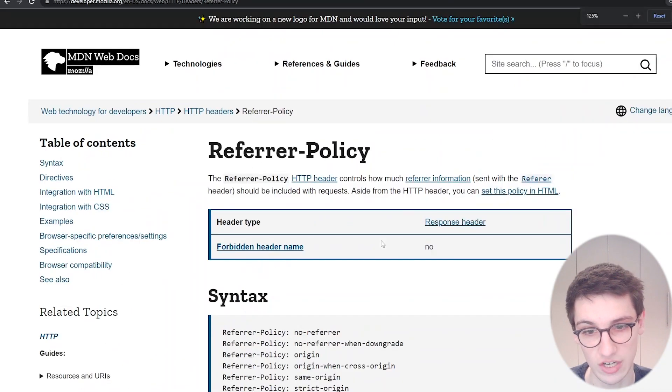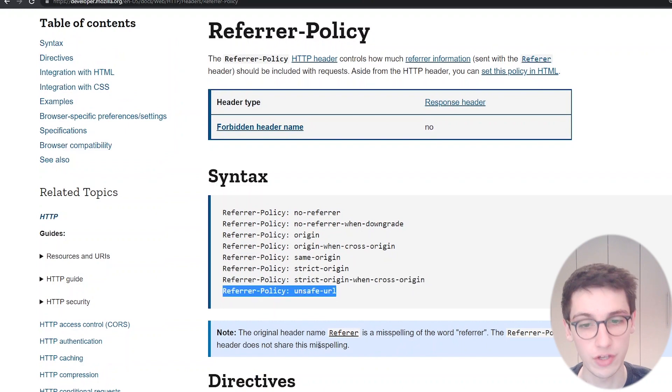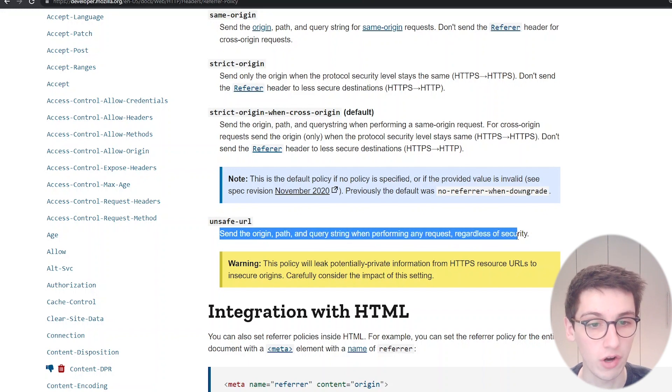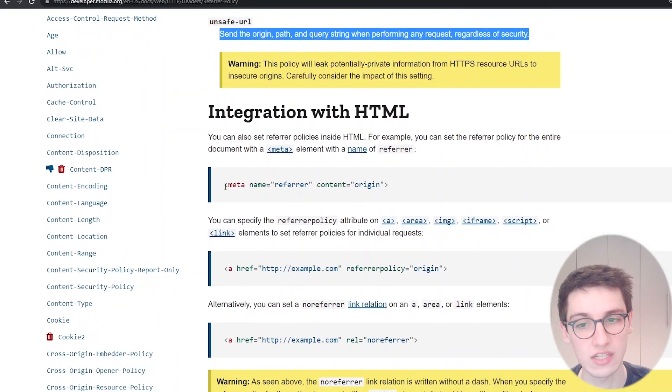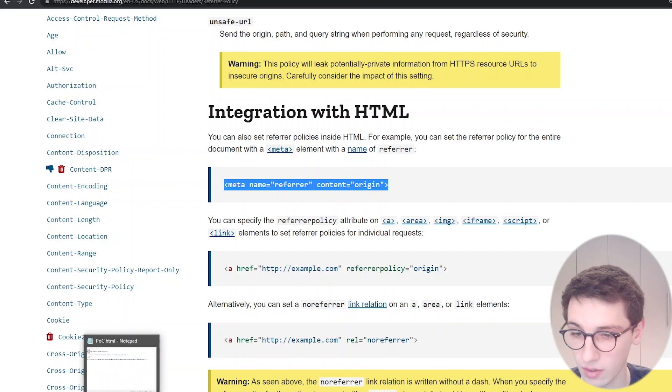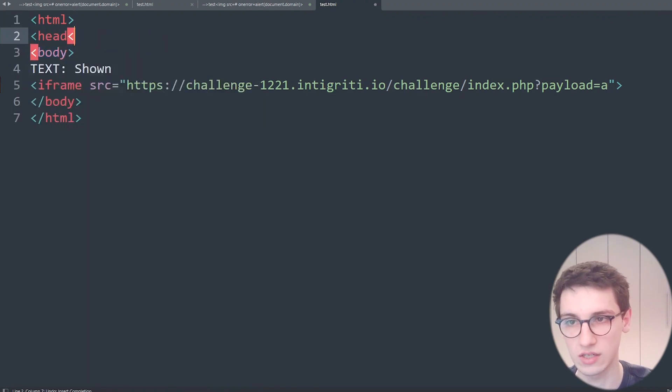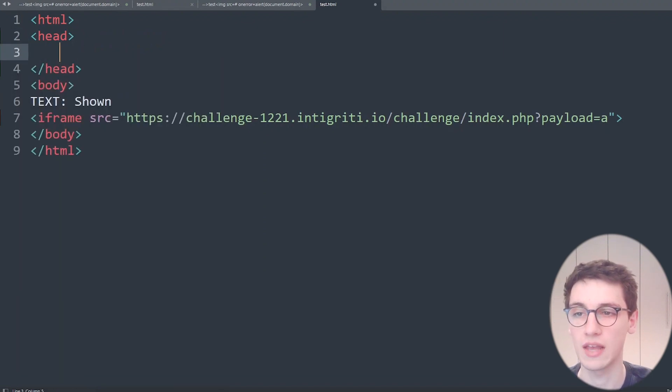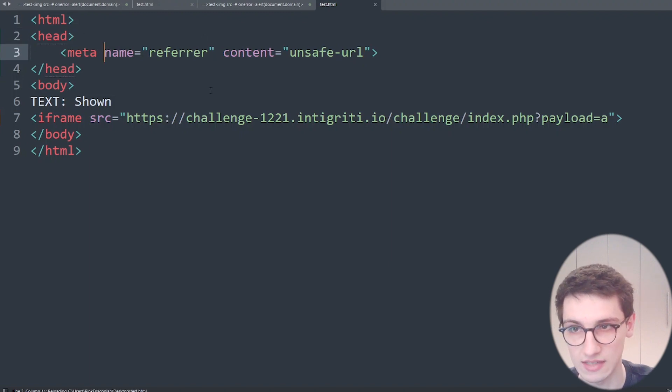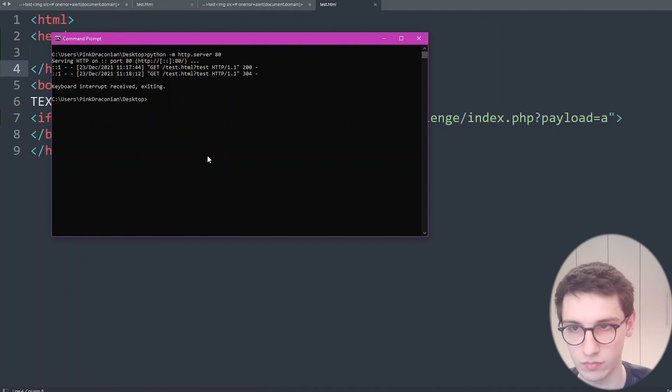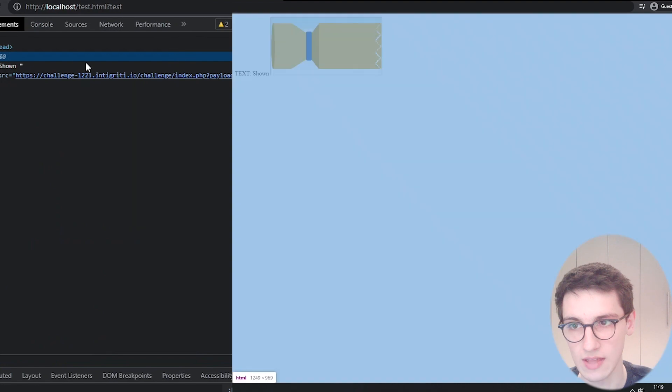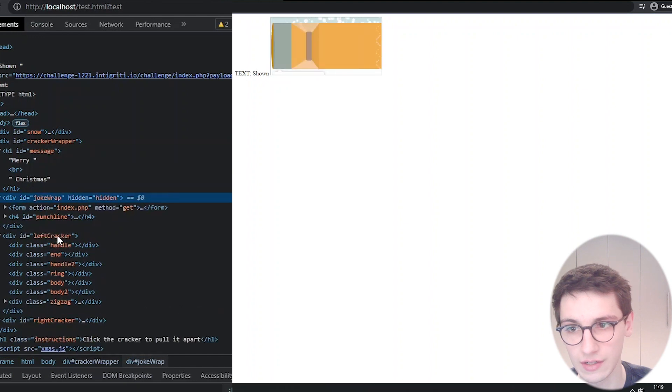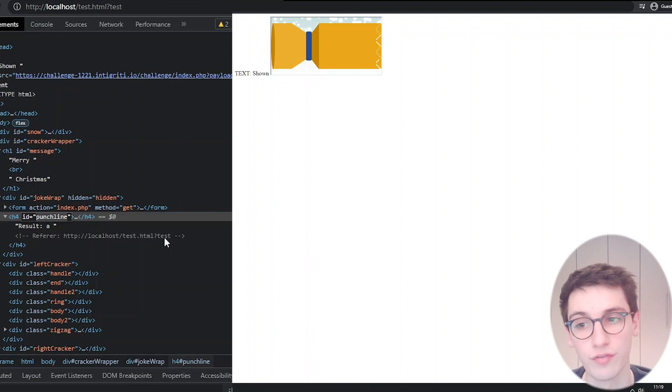However luckily there is a referrer policy and we can look at the documentation here. This referrer policy has an unsafe-url option. It says send the origin path and query string regardless of security. That's exactly what we want and we can supply that using this meta tag here: meta name referrer and then a content. Let's go back to our little web page that we're hosting. I want to add a head and this head is gonna contain our meta tag with unsafe-url. I can save that and run this again.